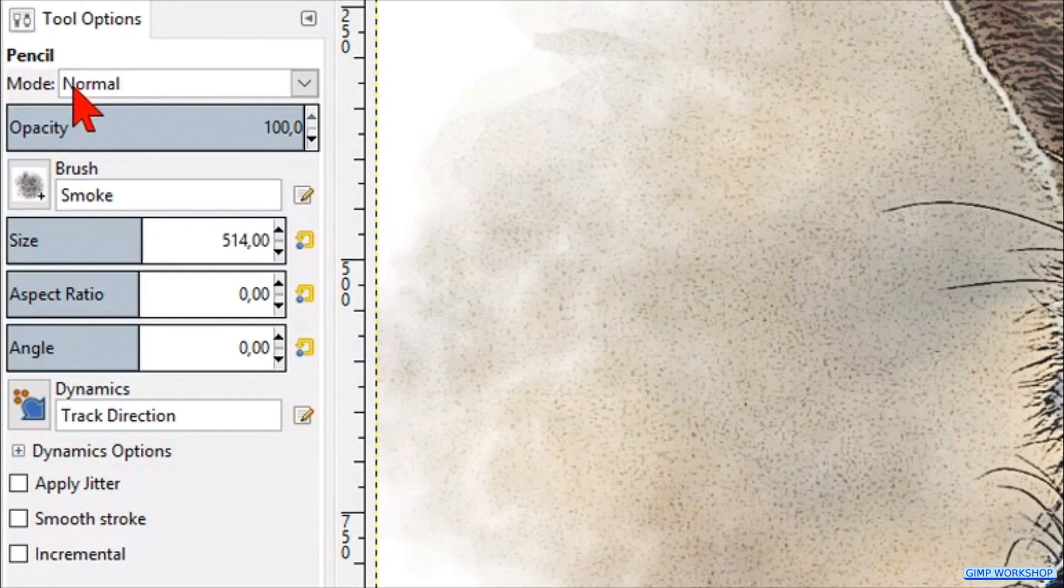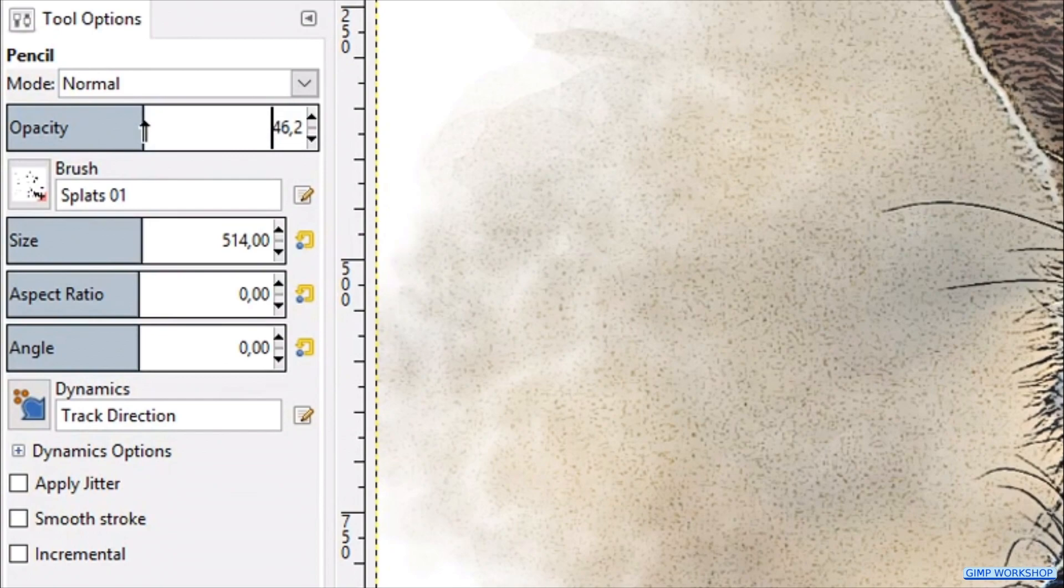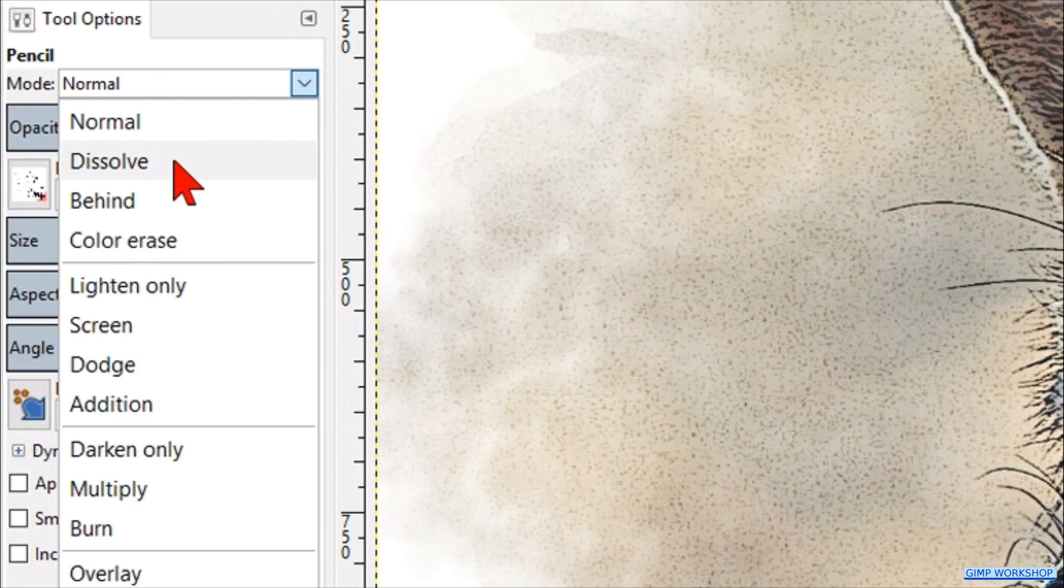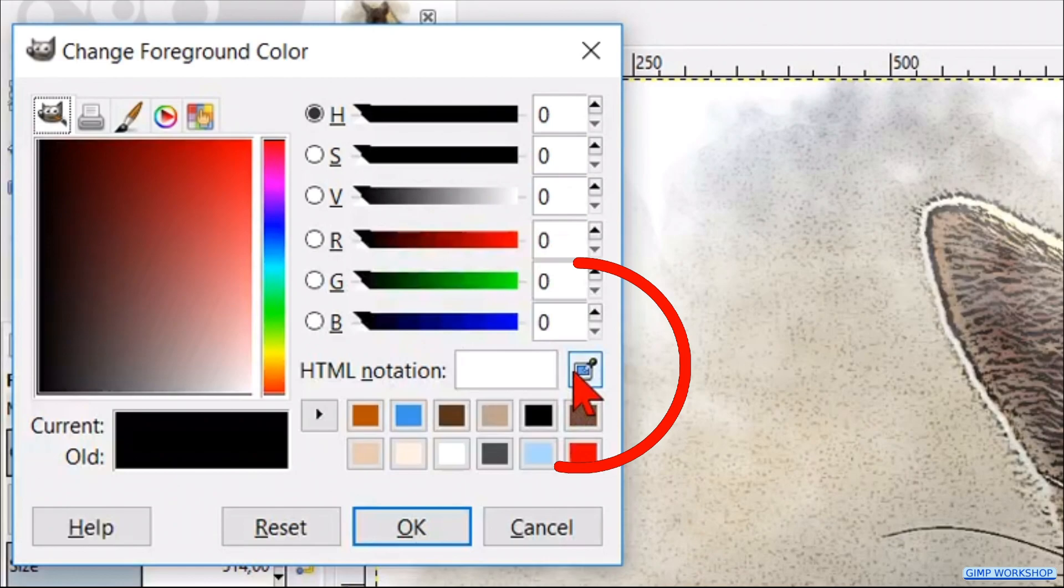Slide the opacity down to around 50. Click dissolve for the mode. Then click the foreground background colors to make the color palette visible. Here we activate the eyedropper, and we click in a fairly dark brown area of the image.